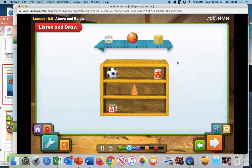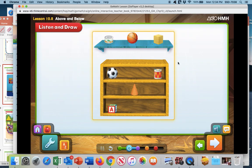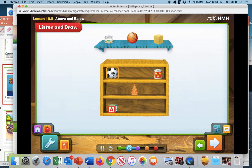Which object below the shelf is shaped like a sphere? Which is below that's shaped like a sphere — would it be this one or this one? I think it's going to be this one. The soccer ball is shaped like a sphere. Now look at the objects above the shelf: there's a tuna can, a basketball, and a wooden block. Which object above the shelf is shaped like a cylinder?